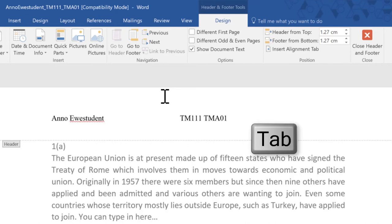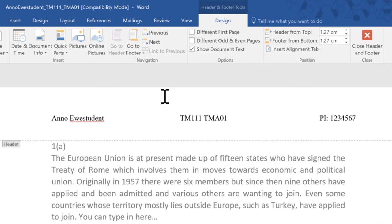If I press tab again the cursor moves to the right side of the document header and in here I can type the PI the personal identifier. I'll make one up and that's done.